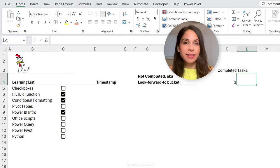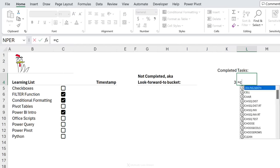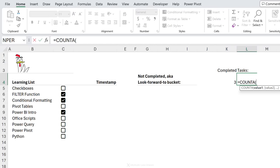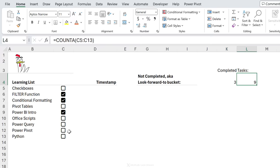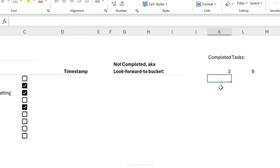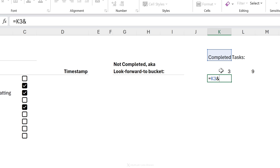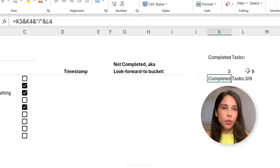On the other side I'll get the total number of checkboxes using COUNTA, which counts everything — numbers, text, and boolean values. Close the bracket, press Enter, and I get nine. Now I want to combine these into a single cell, referencing the completed count, using the ampersand to join, then the division slash in quotation marks, then another ampersand referencing the total. When I press Enter I get the whole thing joined together.